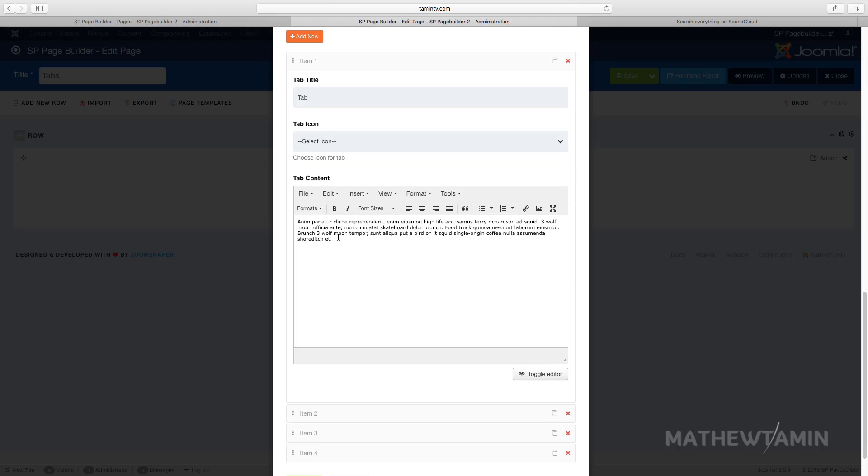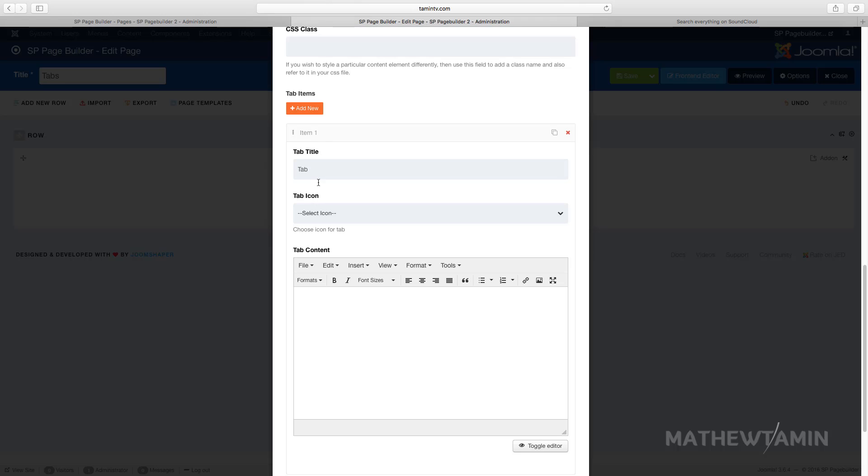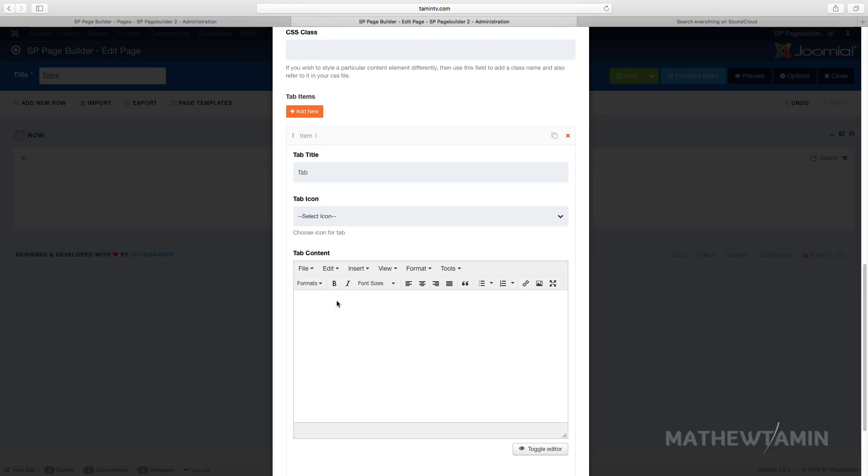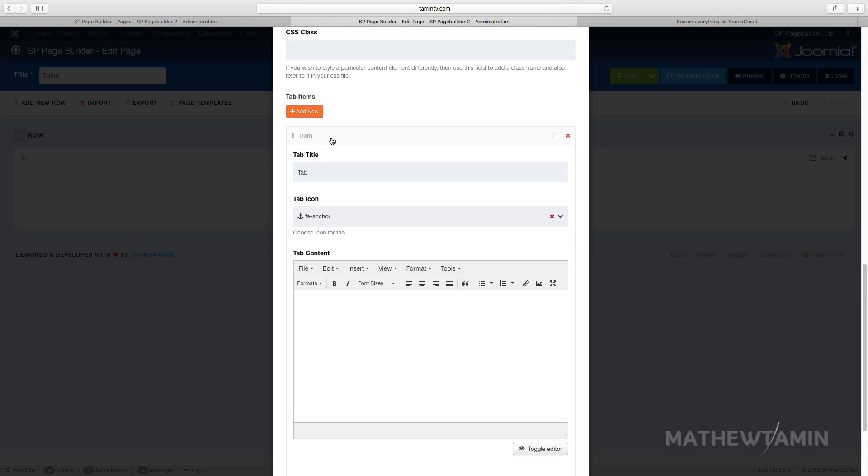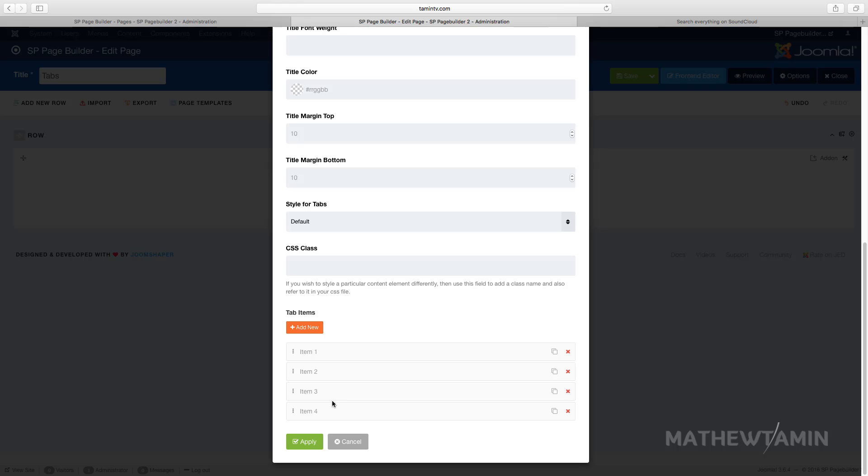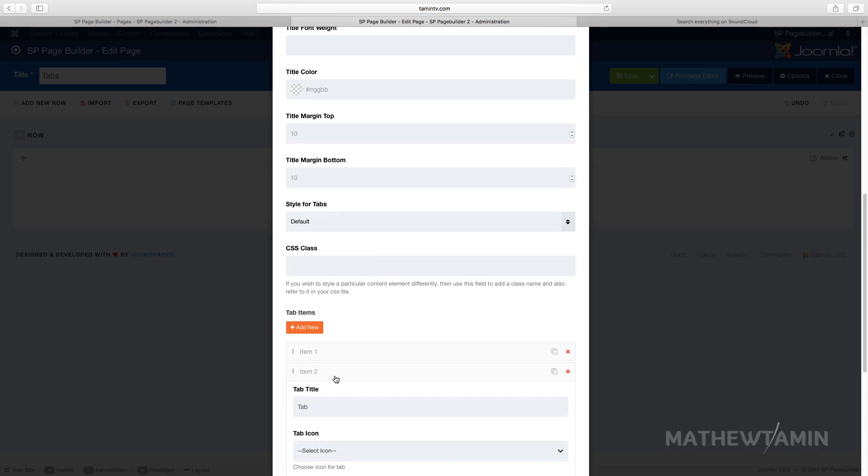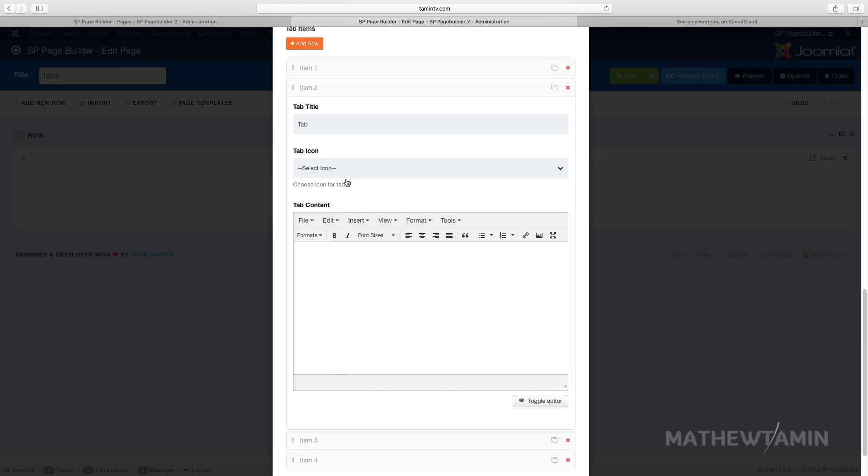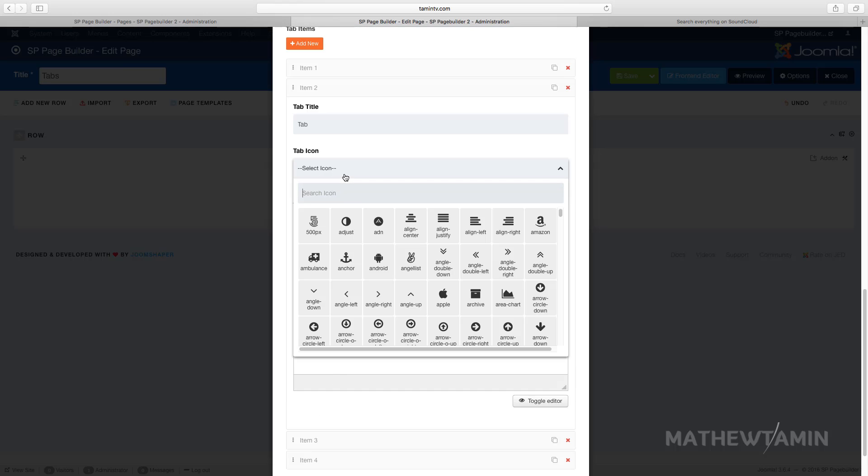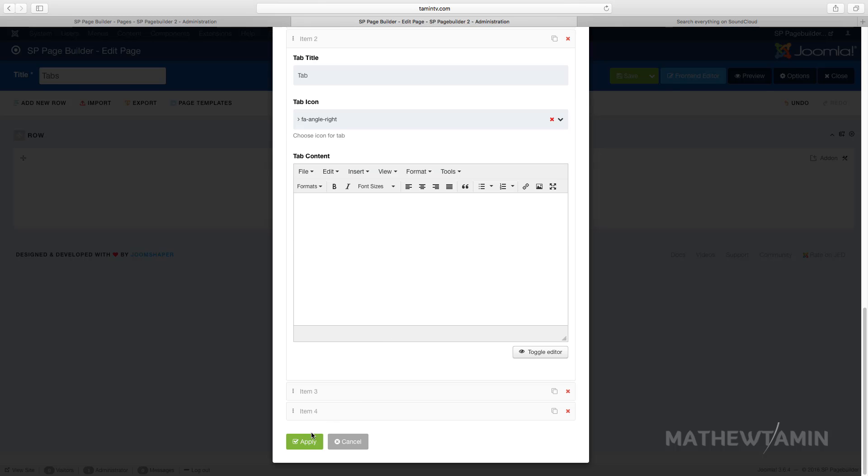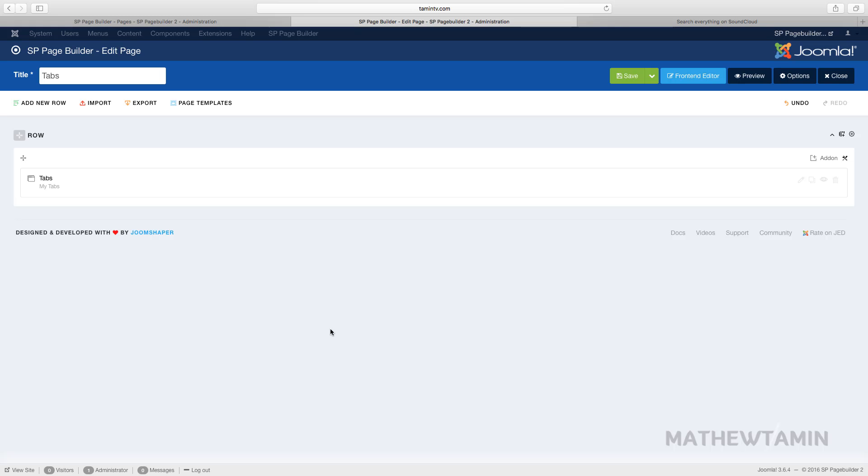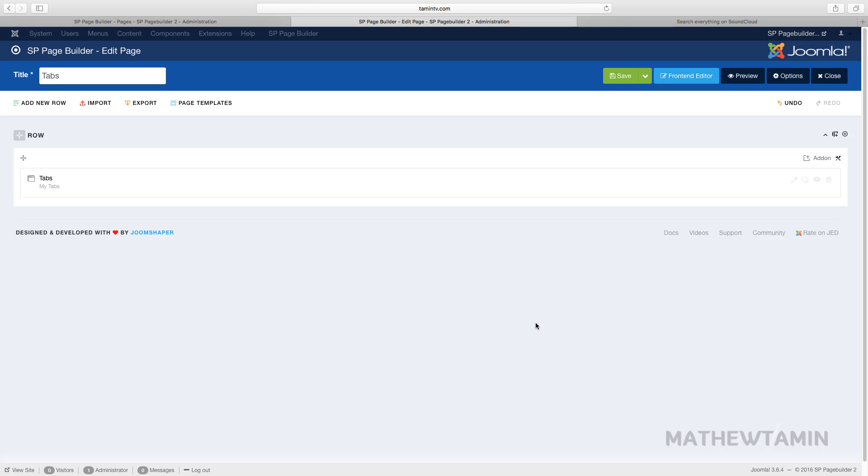You can choose an icon for each tab. I love icons, so let me grab an icon here. I'm just going to grab different ones. I chose two icons for those tabs.